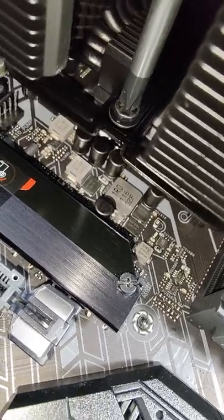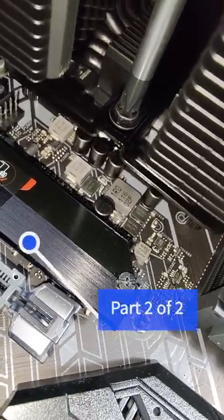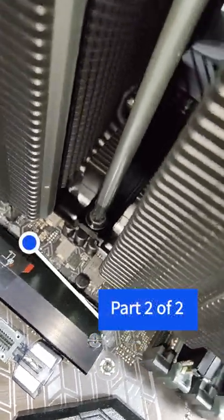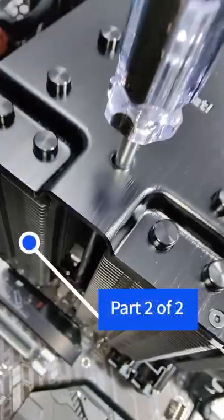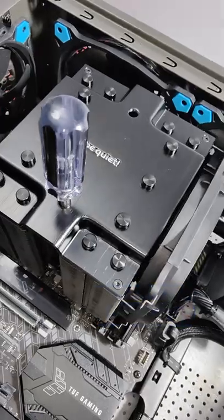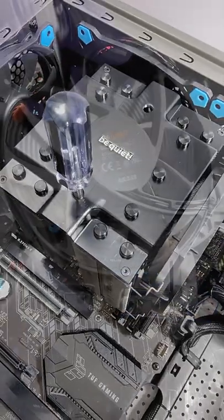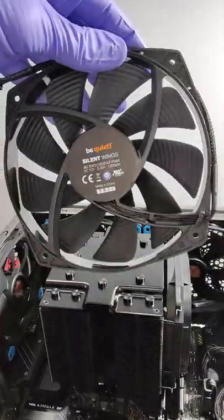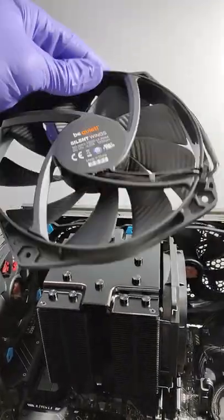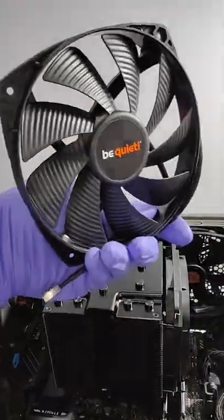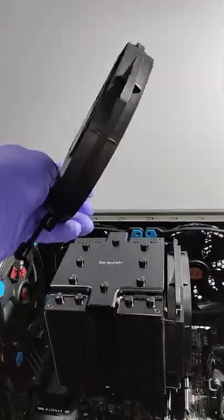Super easy to install and that plate makes it easy to see when it's attached fully to the bracket. Very good quality case fan. It's got some nice weight to it.